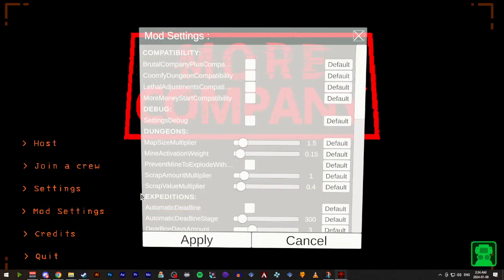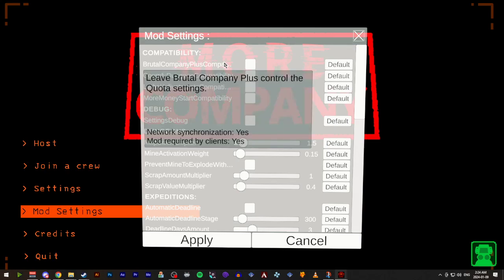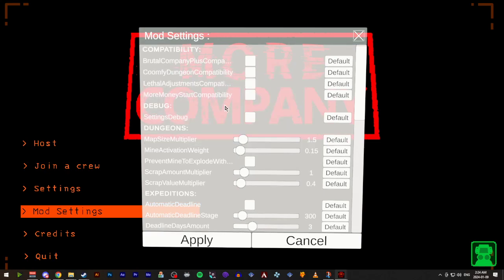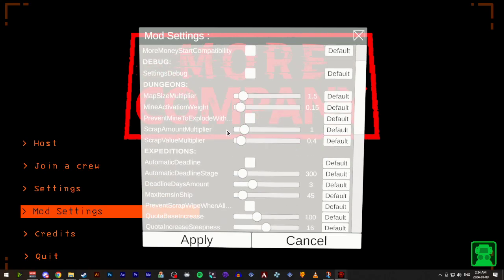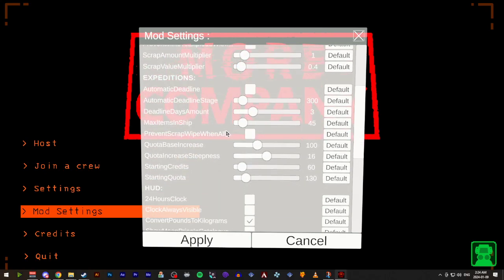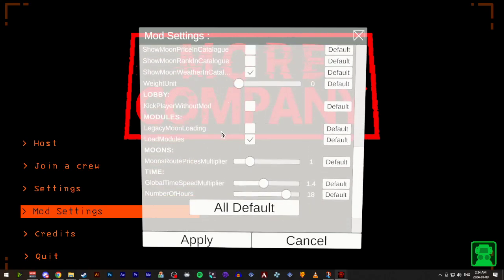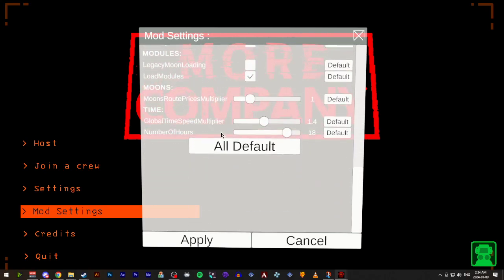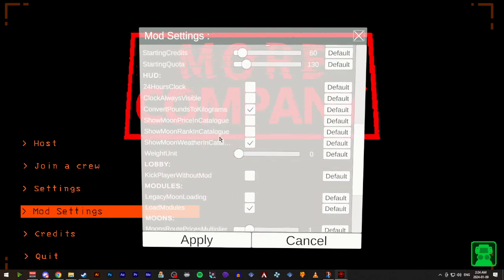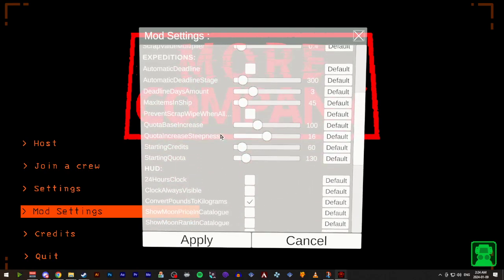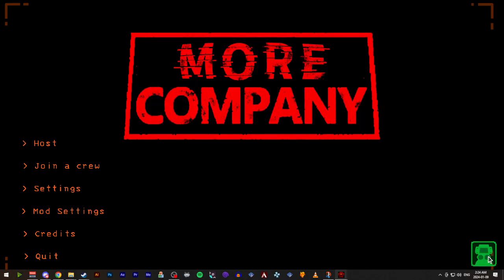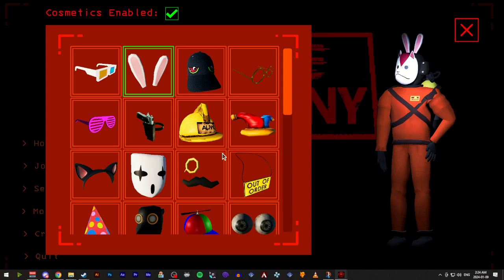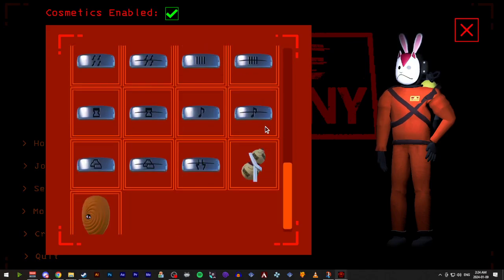We now have a mod settings menu. You can change a couple of things here. I'm not going to be going into any of this, but this was a dependency for some other mods as well. Which is why we have this menu now. I added a couple more cosmetics at the bottom at the request of Luge. Some Naruto stuff.